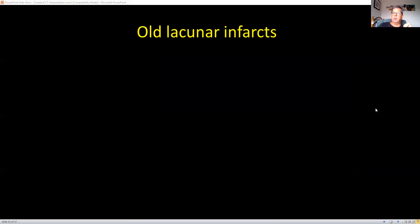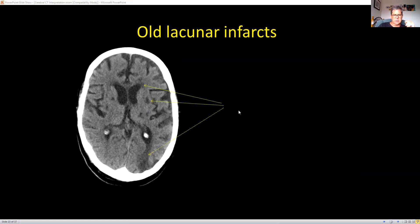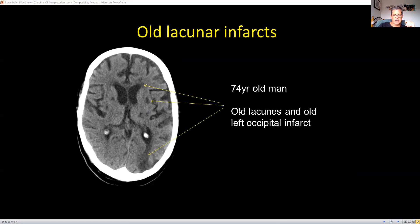Lacuna means 'small lake.' When you get small areas of infarction like these scattered spots, these are lacunar areas. At the back you can actually see an occipital infarct as part of the posterior circulation — that's the posterior cerebral artery territory. So there are lacunar infarcts and an old left occipital infarct.